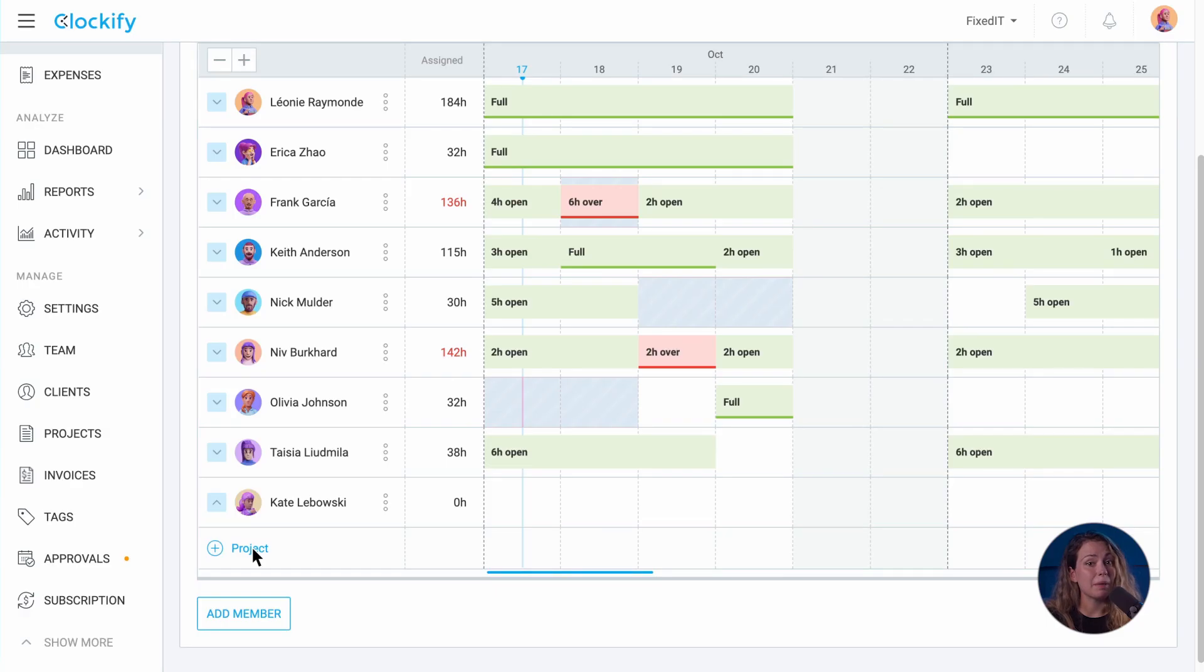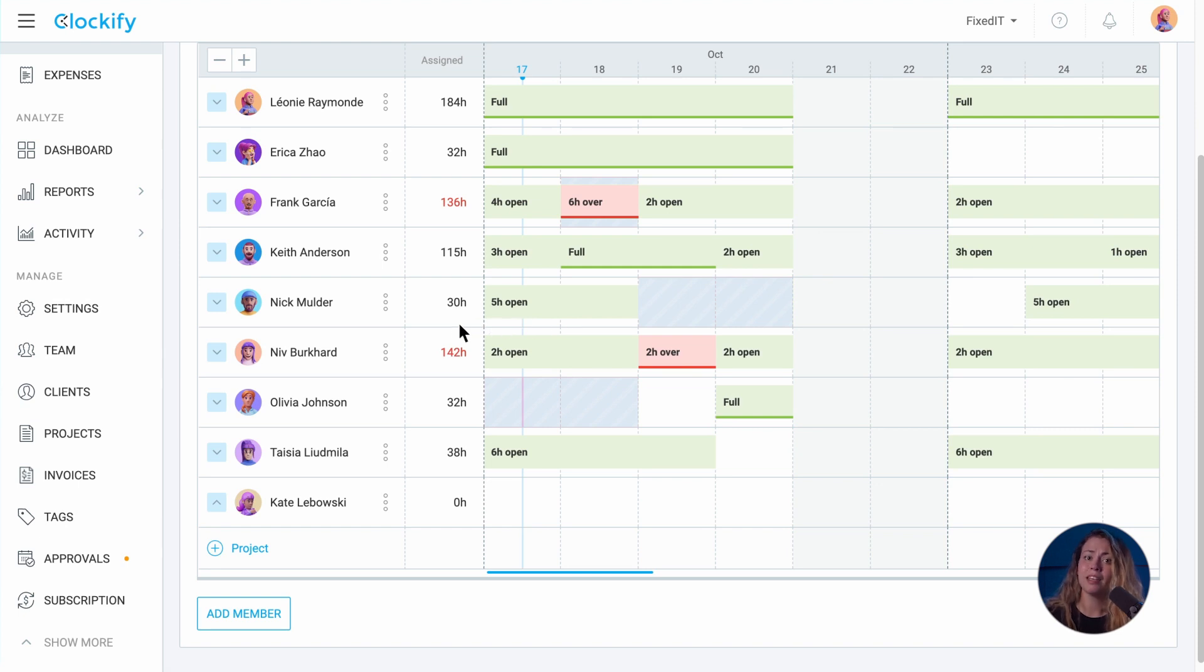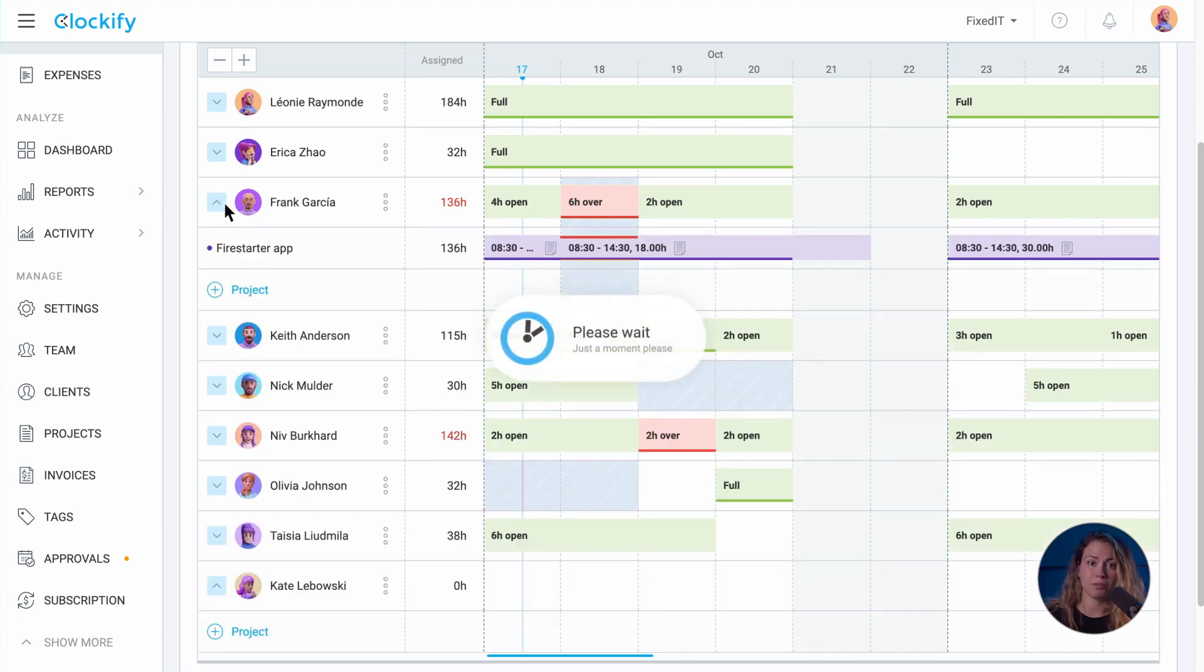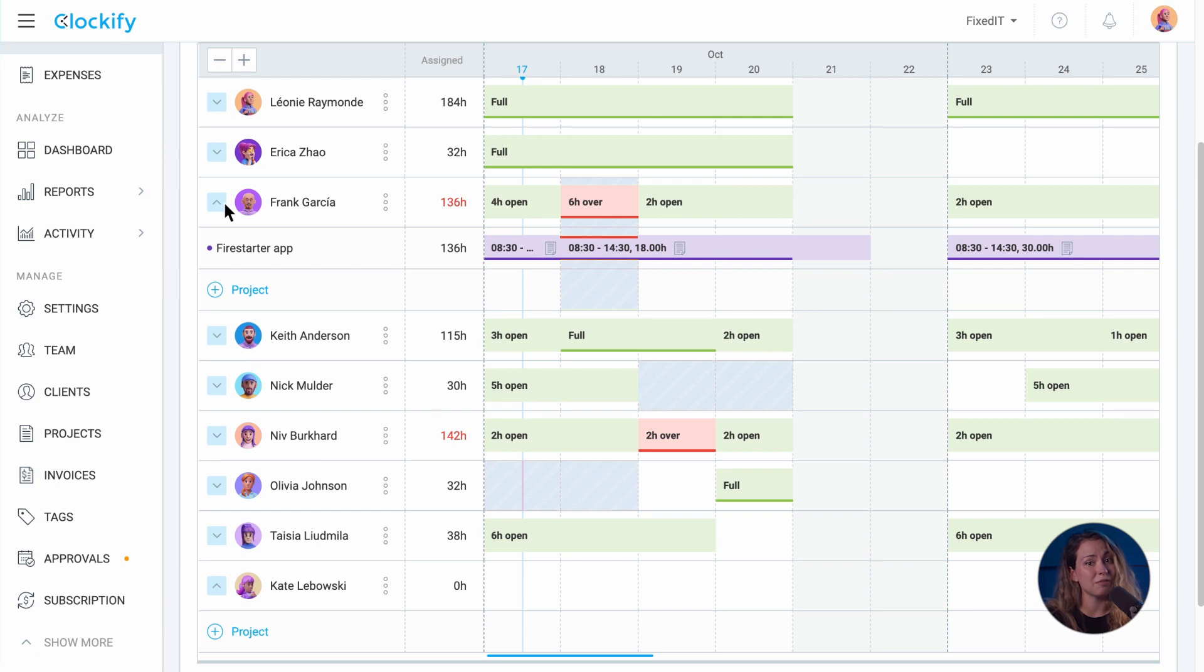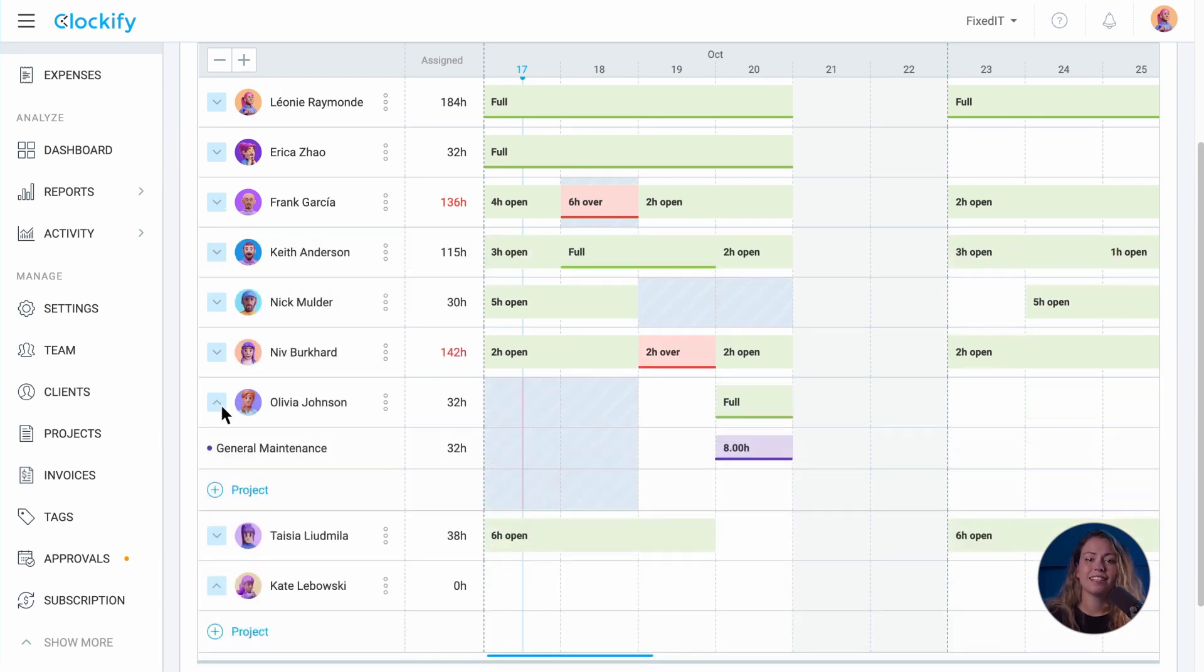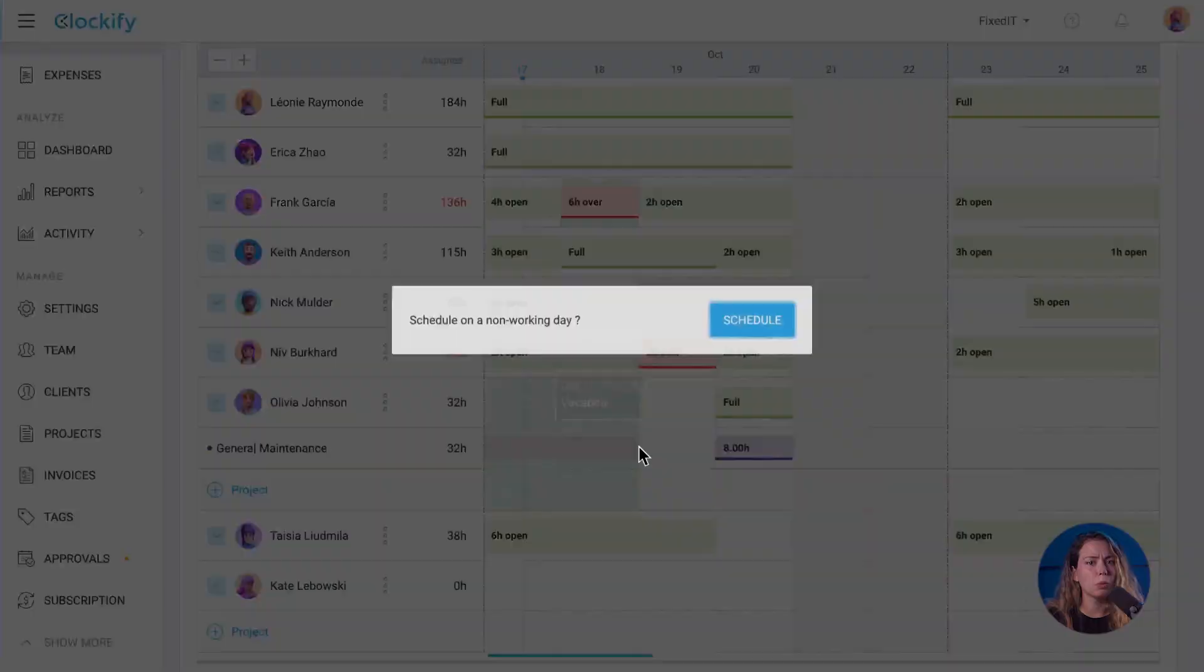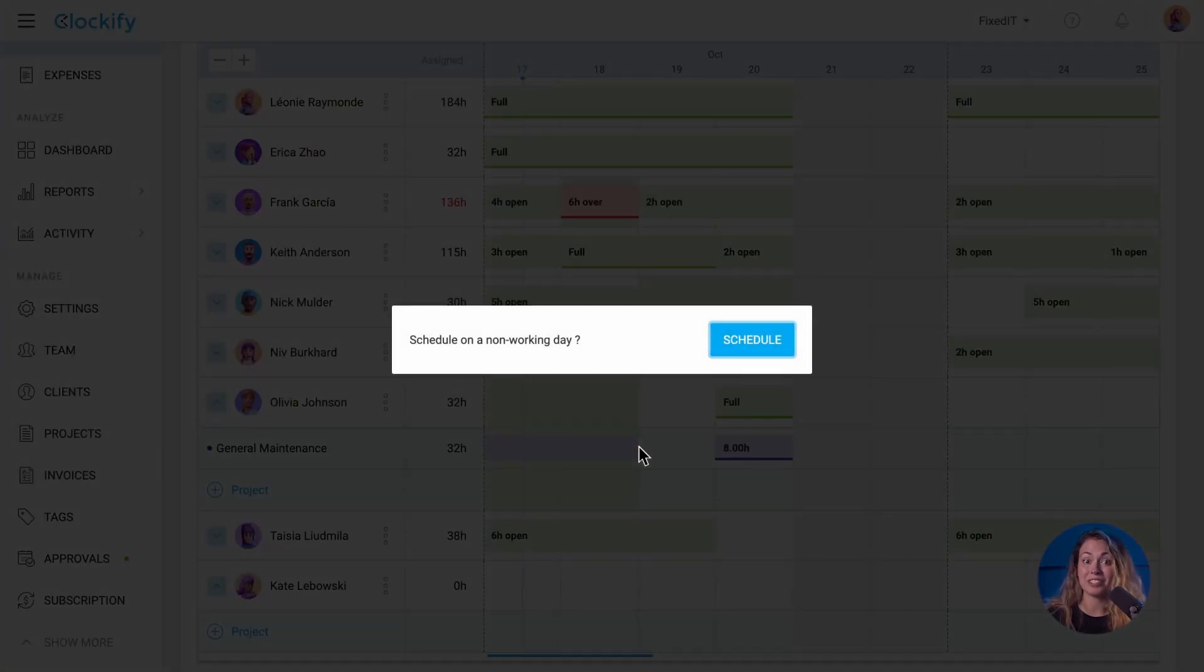If a team member has time off on a certain day or time period, time off days will be colored automatically so it's easily noticeable. If you've already scheduled a user for that day and then their time off is approved, it will be displayed as overtime hours. In case a user has time off approved and you try to schedule them for that day, Clockify will warn you about scheduling on a non-working day.